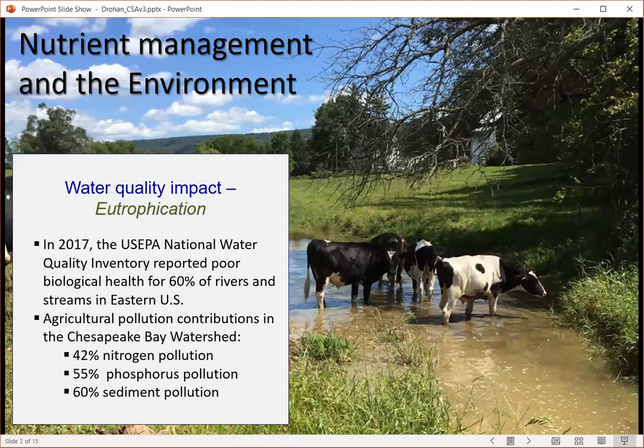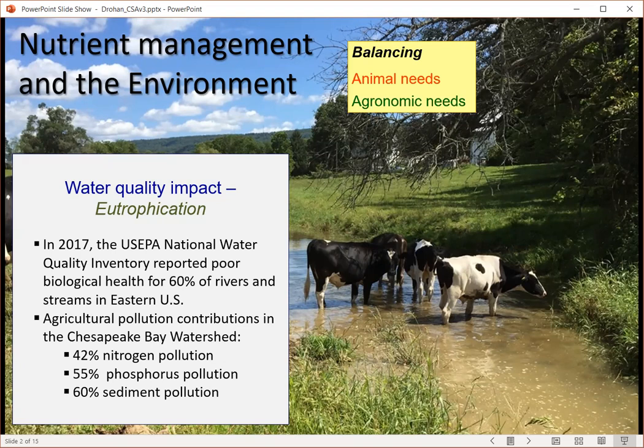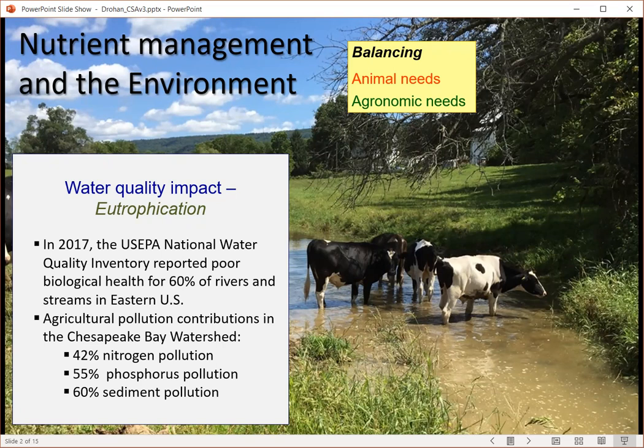Nutrient management in the eastern US has been a long-term problem, with a large number of our rivers and streams impacted. The largest sources of pollutants impacting these rivers and streams come from agricultural pollution, mainly in the forms of large amounts of nitrogen, phosphorus, and sediment. This water quality degradation will often lead to eutrophication of large water bodies like Chesapeake Bay. Balancing animal needs and the agronomic needs in these fields has become a long-term problem, with the US EPA most recently trying to mandate watershed cleanups via the total maximum daily load mandate.